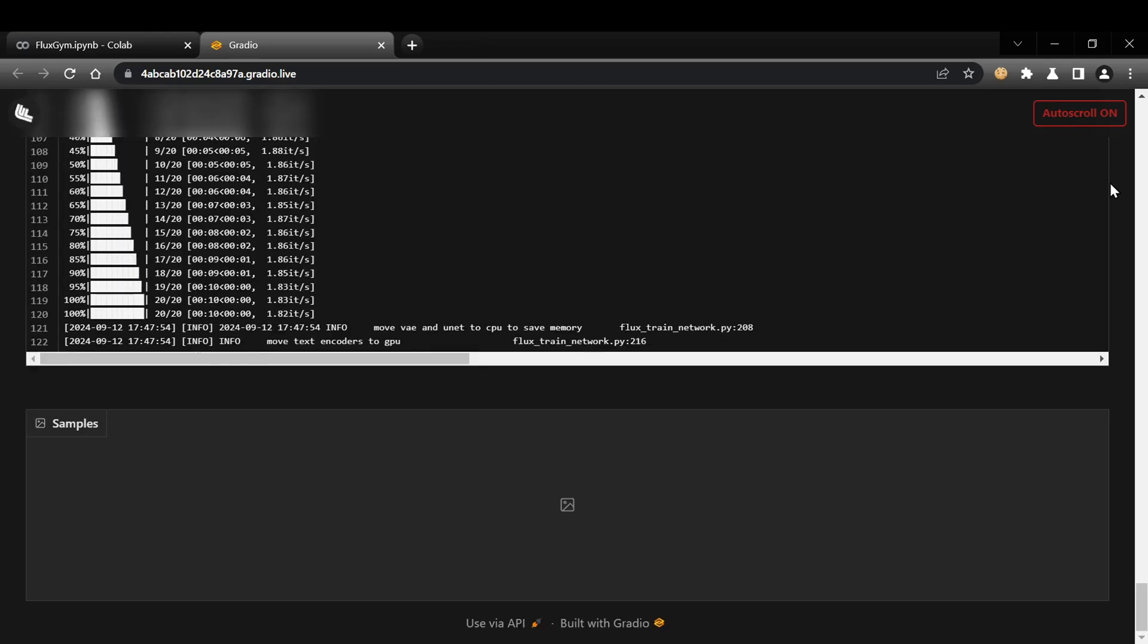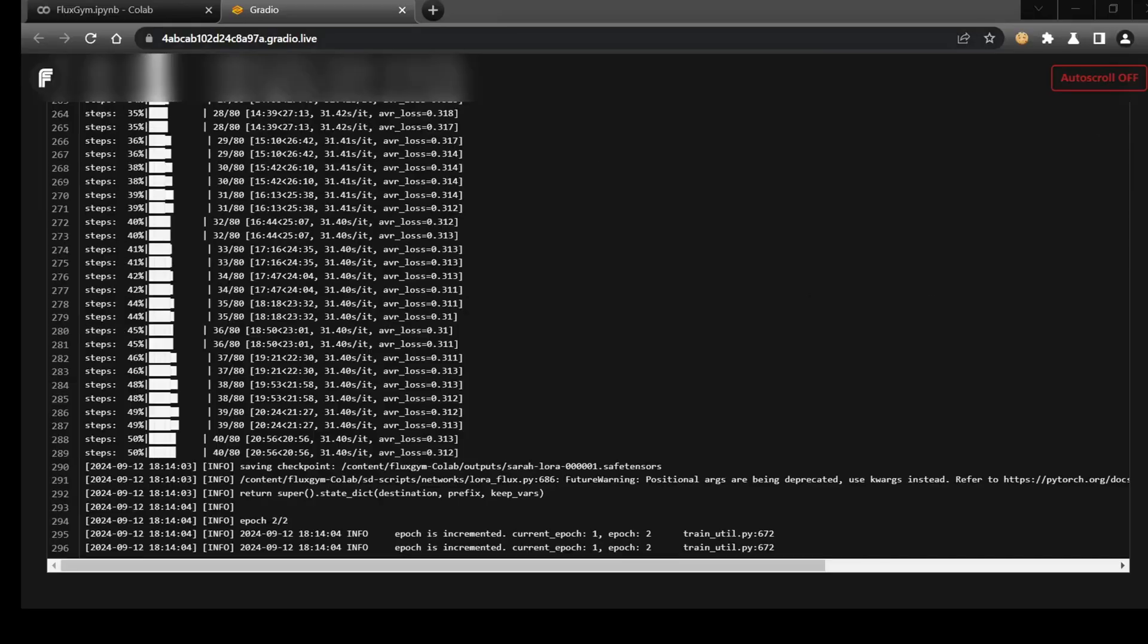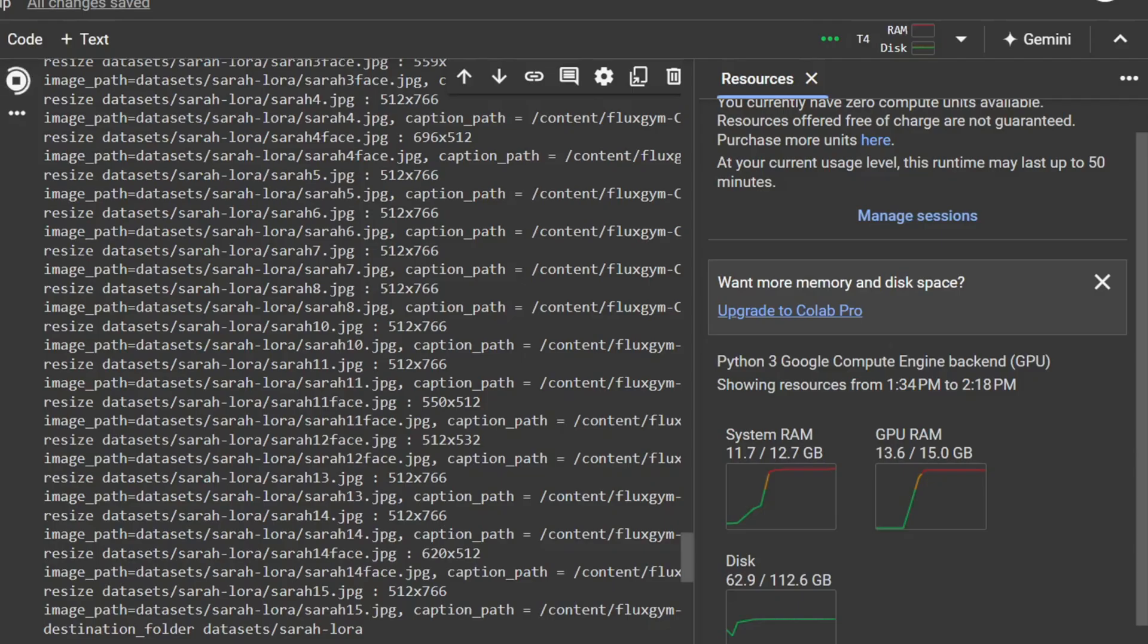In my demo run, each epoch took around 30 minutes, which isn't ideal, but it's a step forward. The training consumed about 11GB of RAM and just over 13GB of VRAM. I'm hoping to see further optimization in the future to make this process faster and more accessible.